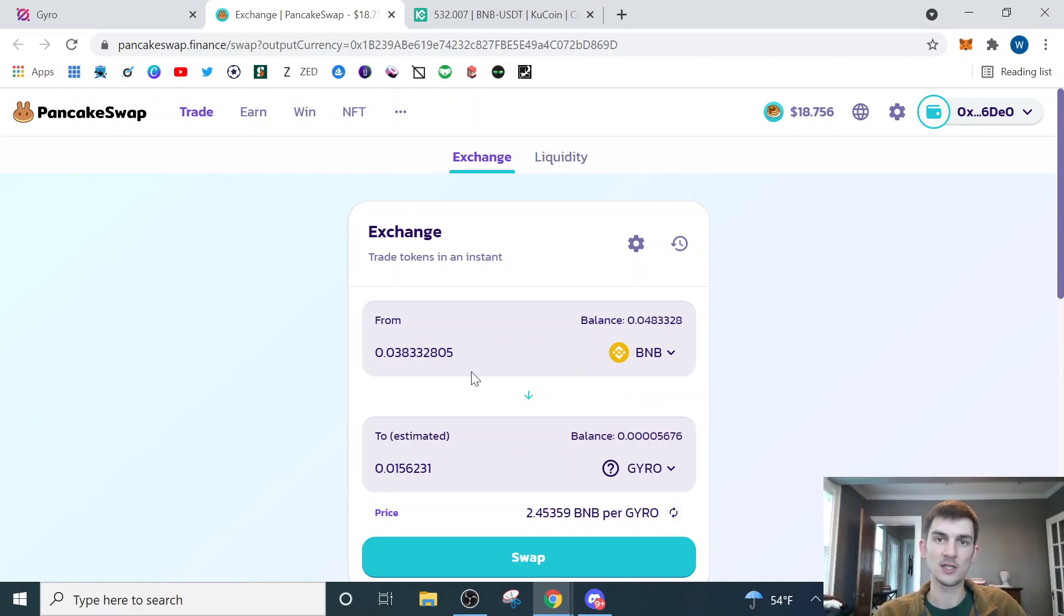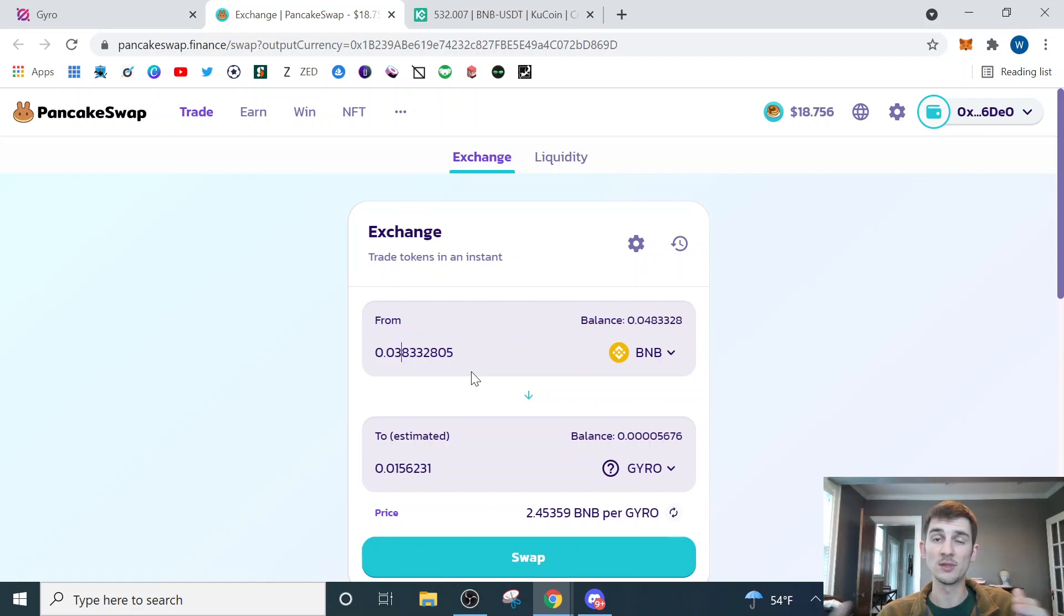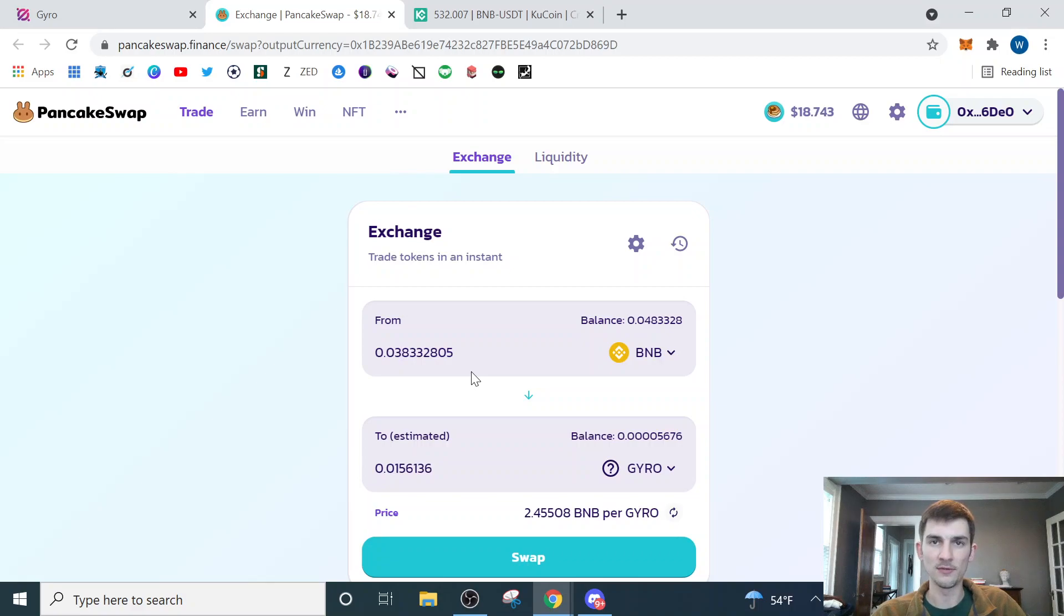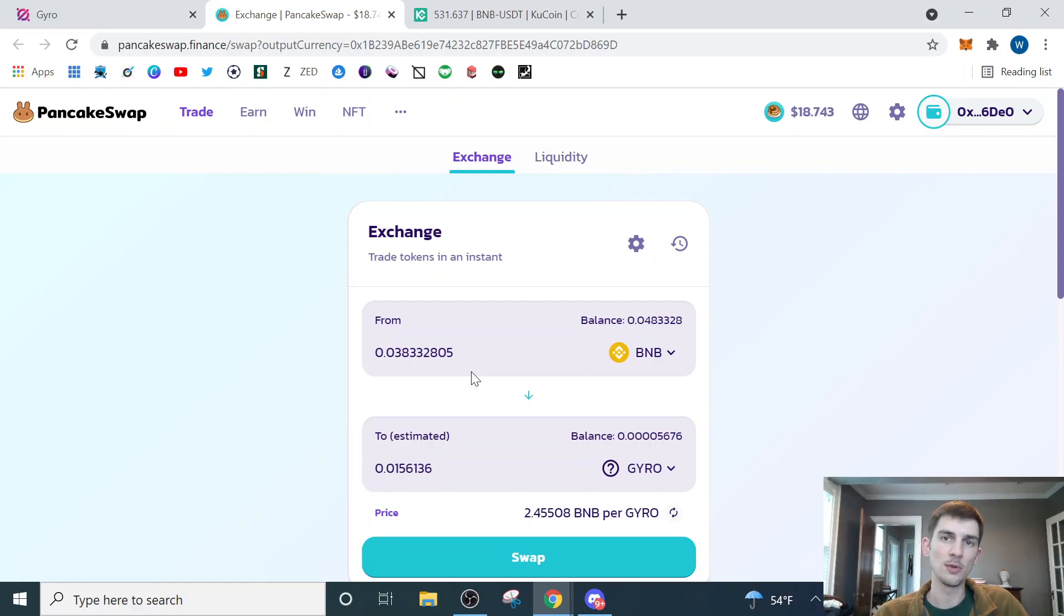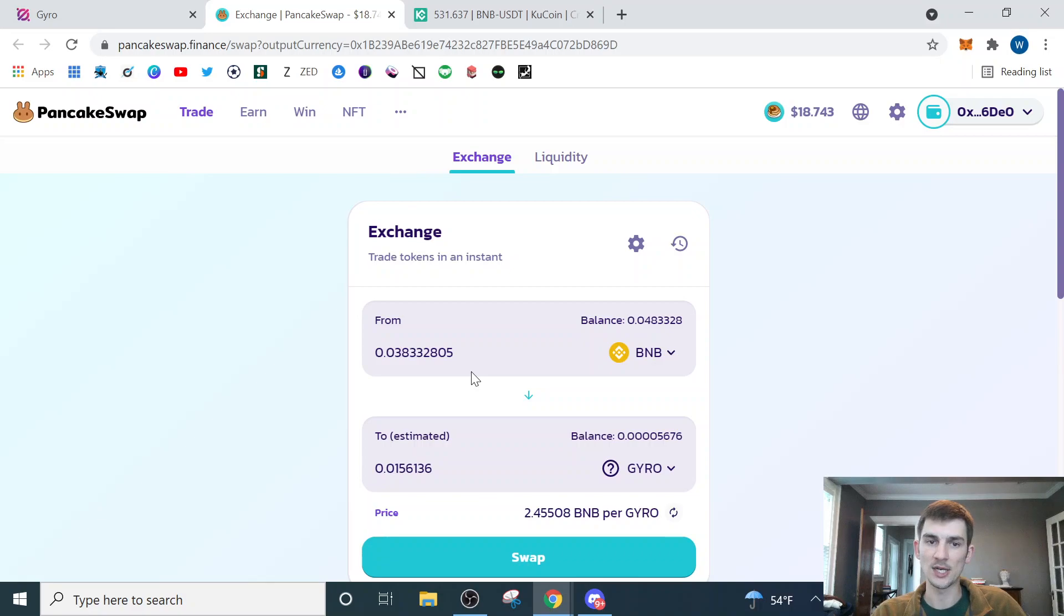An average transaction on Binance is anywhere from 0.001 to 0.005. So you want to leave enough in there for you to be able to do three, four, five, six transactions, just so you don't have to worry about potentially going back to KuCoin, buying more BNB and uploading more to your wallet. So I recommend trying to leave 0.02 if you can.